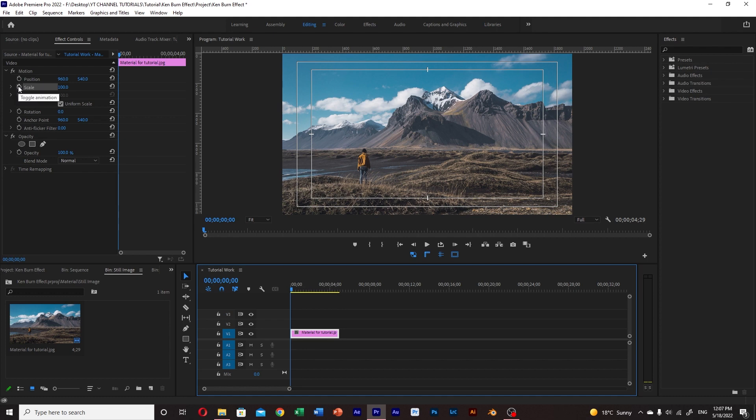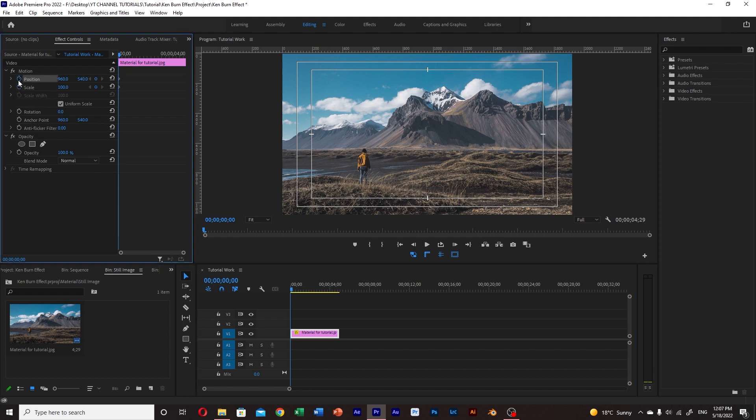In there, we click the stopwatch that's next to position and scale to create the initial keyframes for the animation.